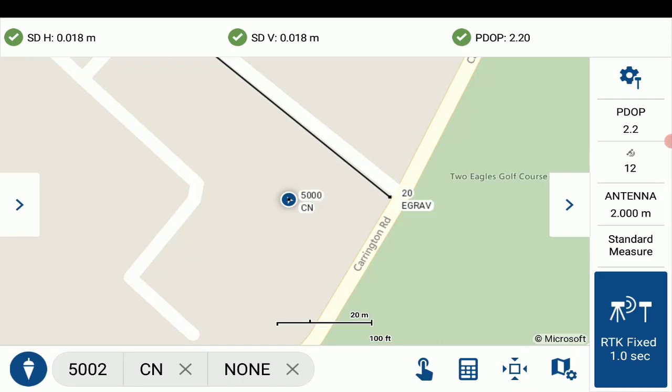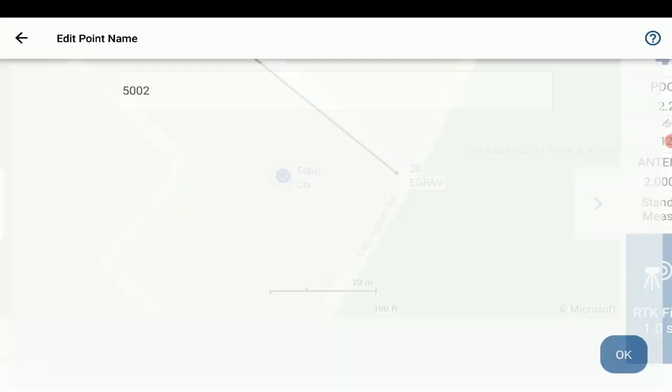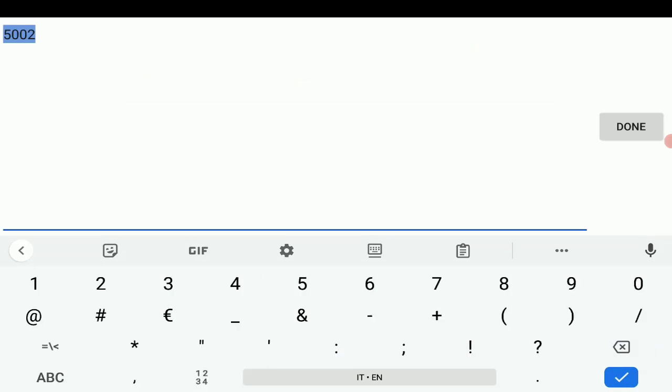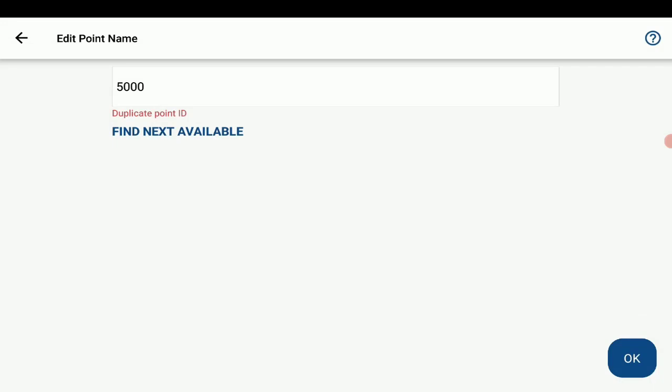And once the first observation is stored, I'll just re-enter back in to edit my point, and I'm going to set that back to 5000, and I'll just hit OK.